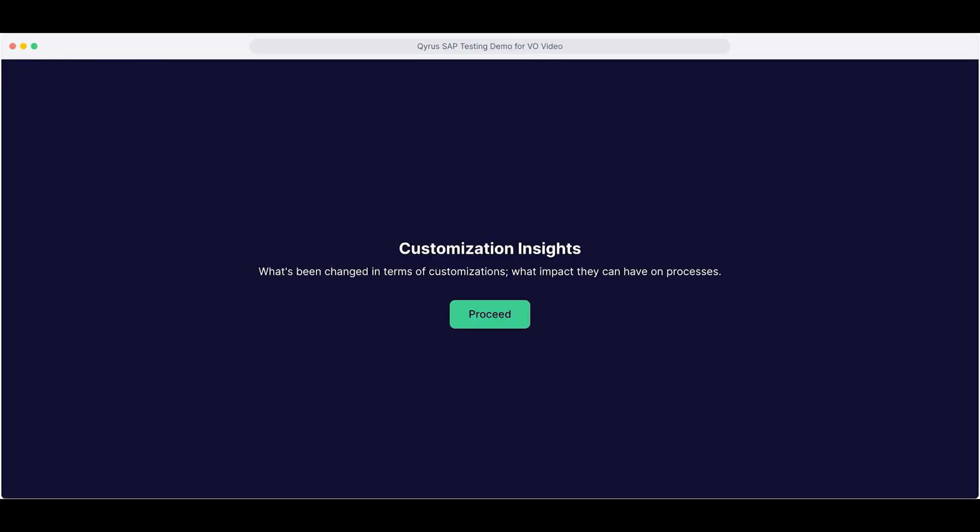Now, let's explore the Customization Insights sub-module within the test strategy. It reveals what's changed in your SAP setup, configurations, processes, and more. It shows the impact, so you can stay ahead of issues before they arise.